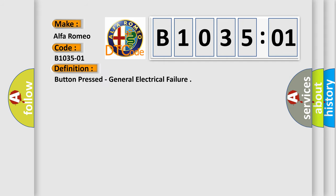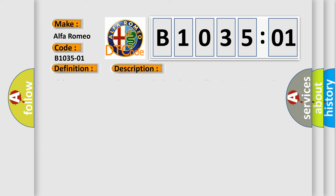The basic definition is button press general electrical failure. And now this is a short description of this DTC code.